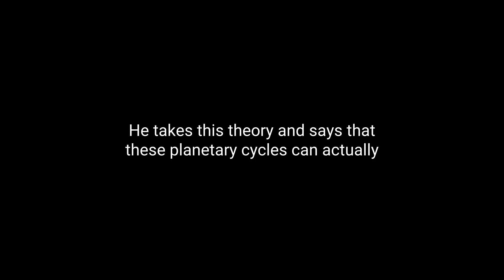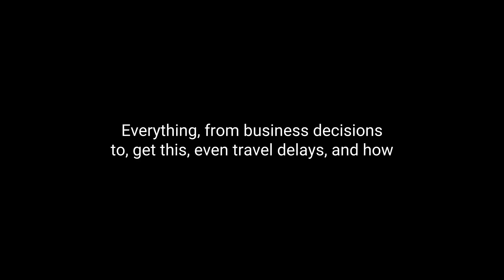For sure, yeah. And you know what? Evans doesn't stop at just the stock market. Oh, really? Yeah. He takes this theory and says that these planetary cycles can actually impact all sorts of human behavior. Like what? Like everything, from business decisions to, get this, even travel delays, and how many customers he gets in his own cafes.